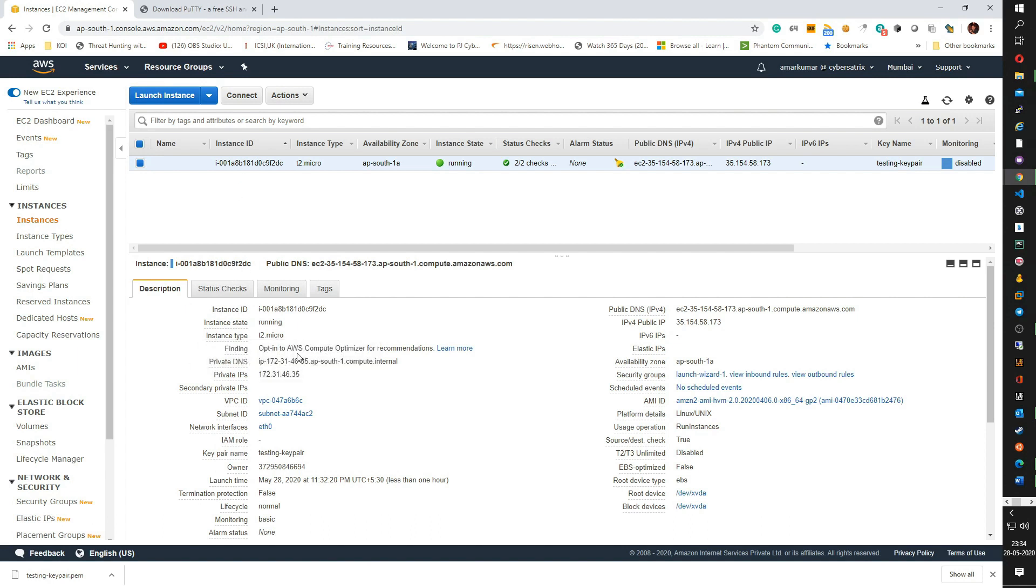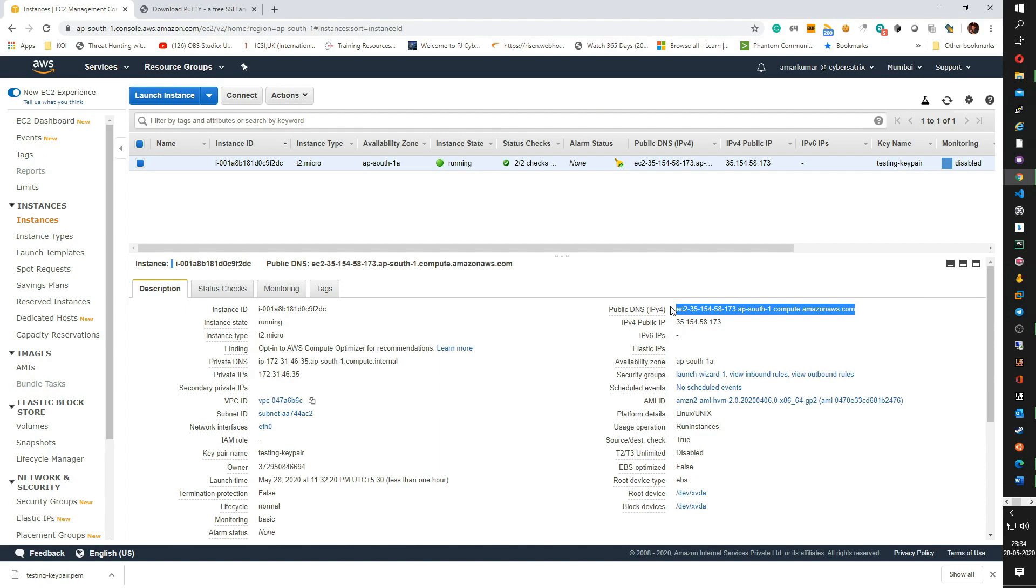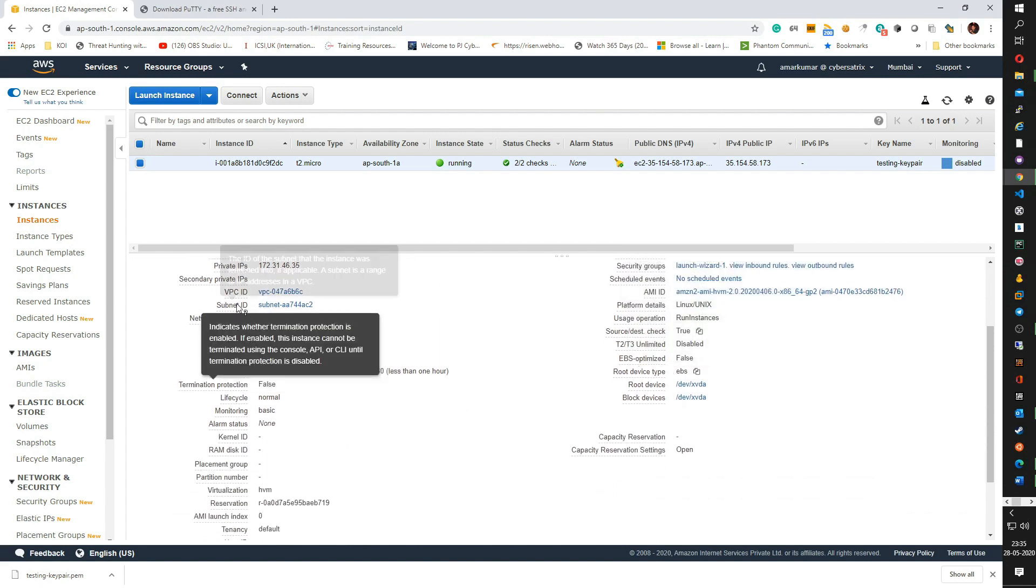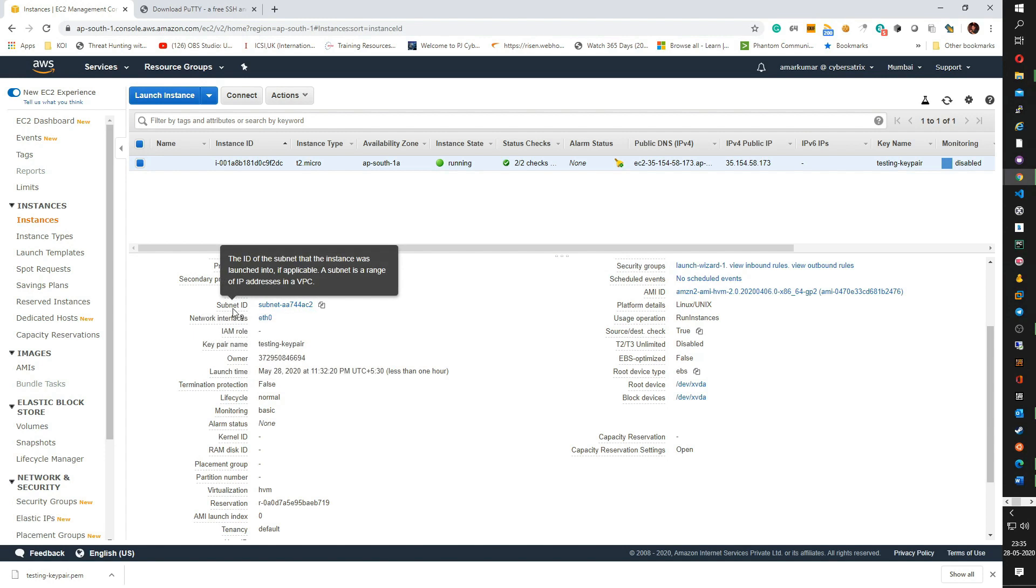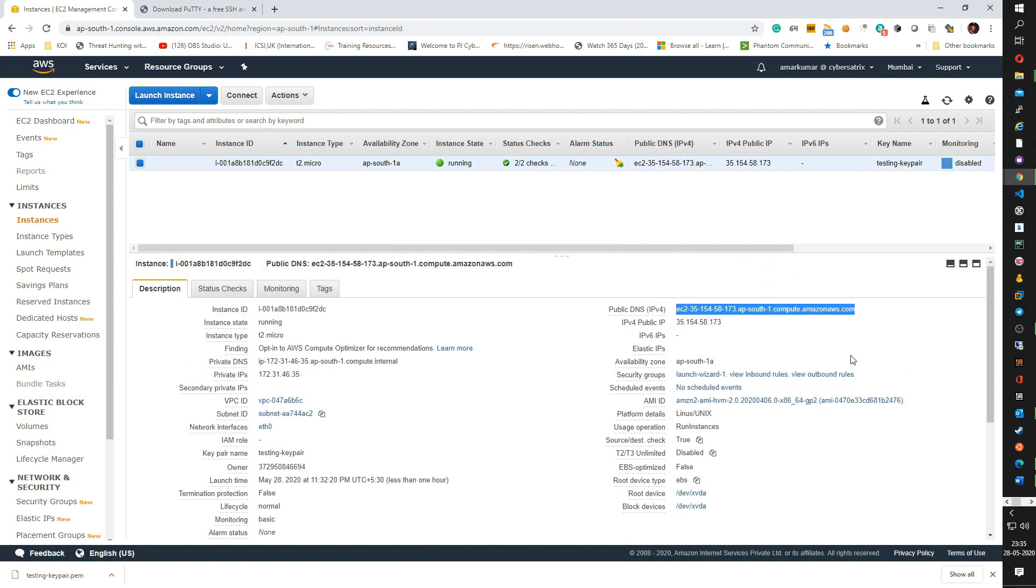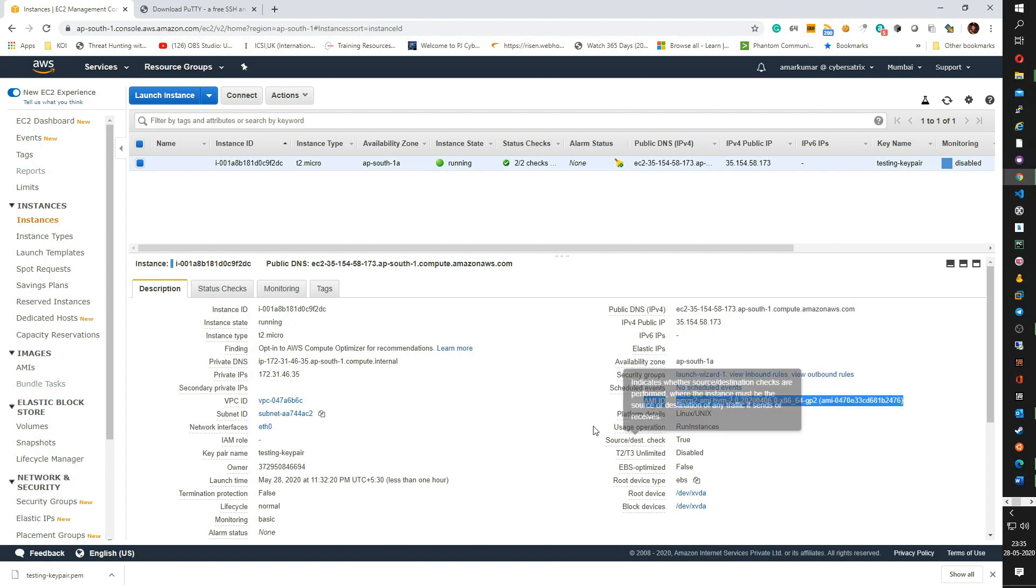If you see, we have the instance ID. We have the instance that is running, the type T2.micro. We have a private IP assigned to this instance. We have a public IP assigned to this instance. We also have a DNS which is assigned to this instance. Apart from that, there are various other things like VPC ID, subnet ID, AMI ID. This is the AMI which we selected while performing the steps for launching an instance, which you can see here.